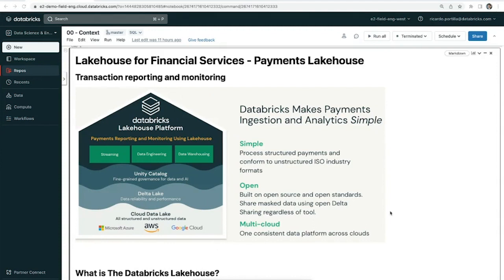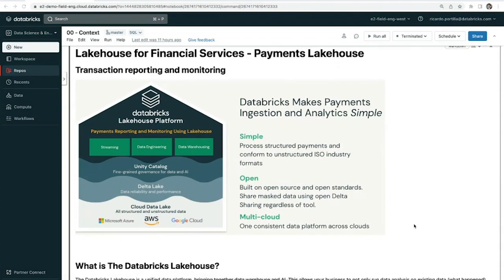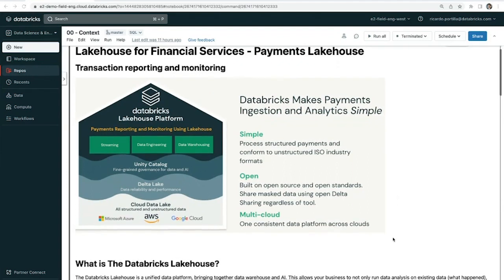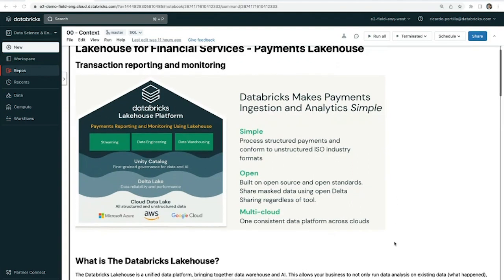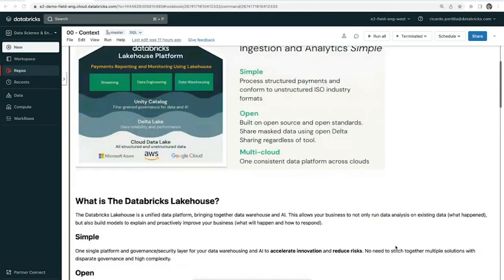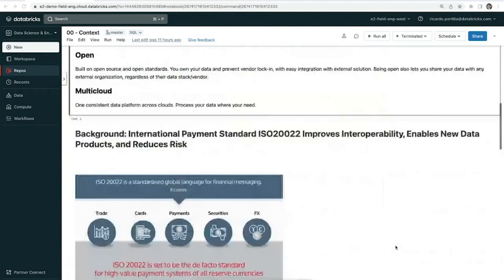In addition, a lot of the payments information typically has a lot of PII information. So Databricks Lakehouse platform covers the governance in terms of PII masking, fine-grained governance, access control lineage, and all this is managed within the same platform. It's simple, open, multi-cloud, and we'll see examples of this as we go through the demo.